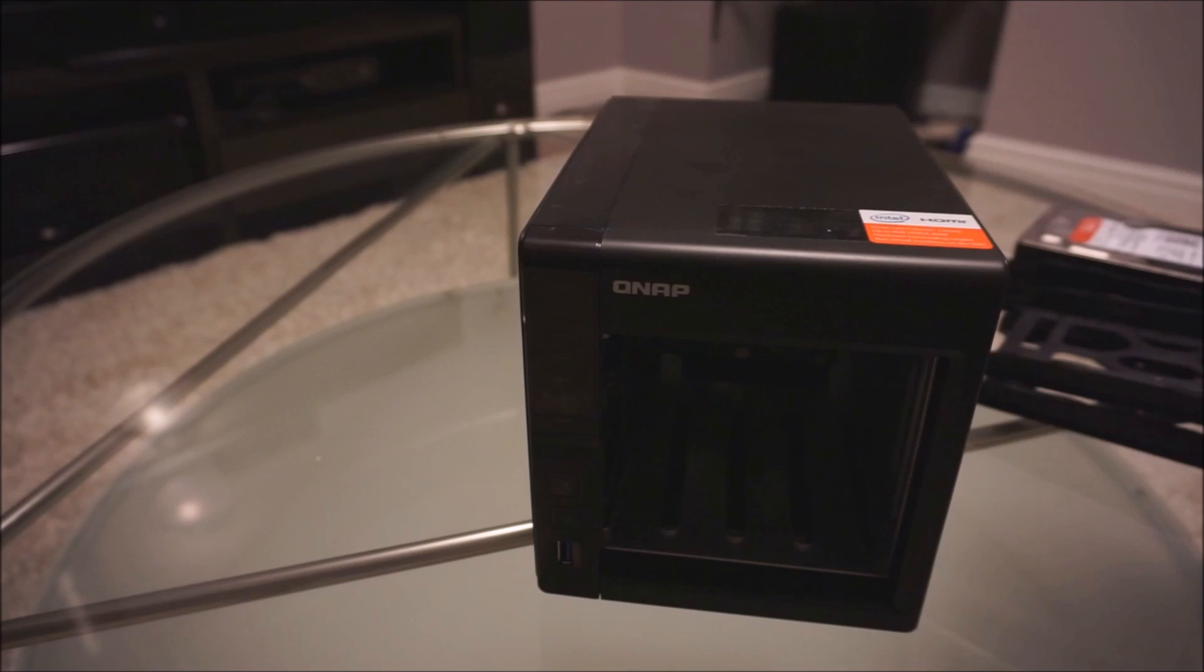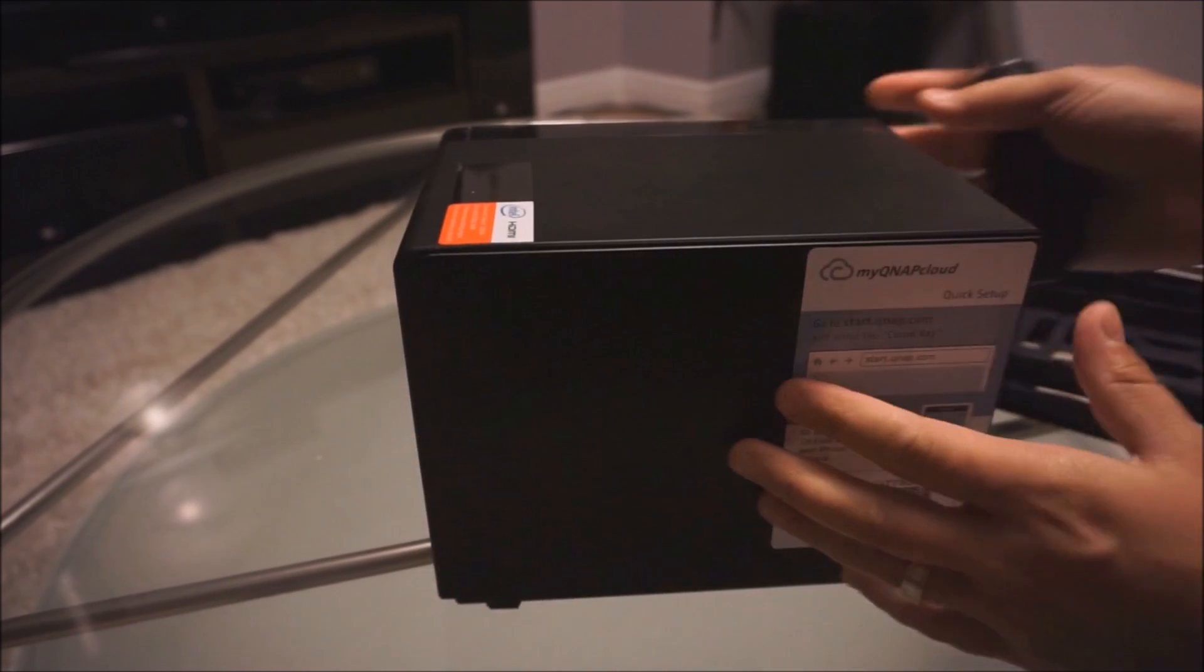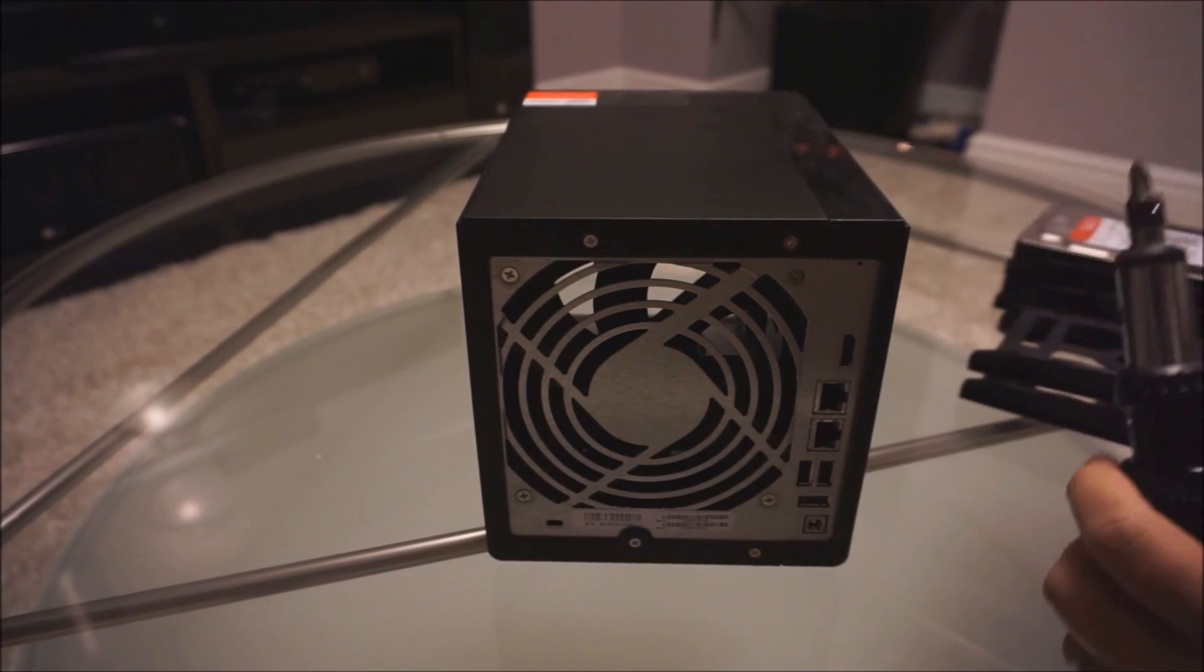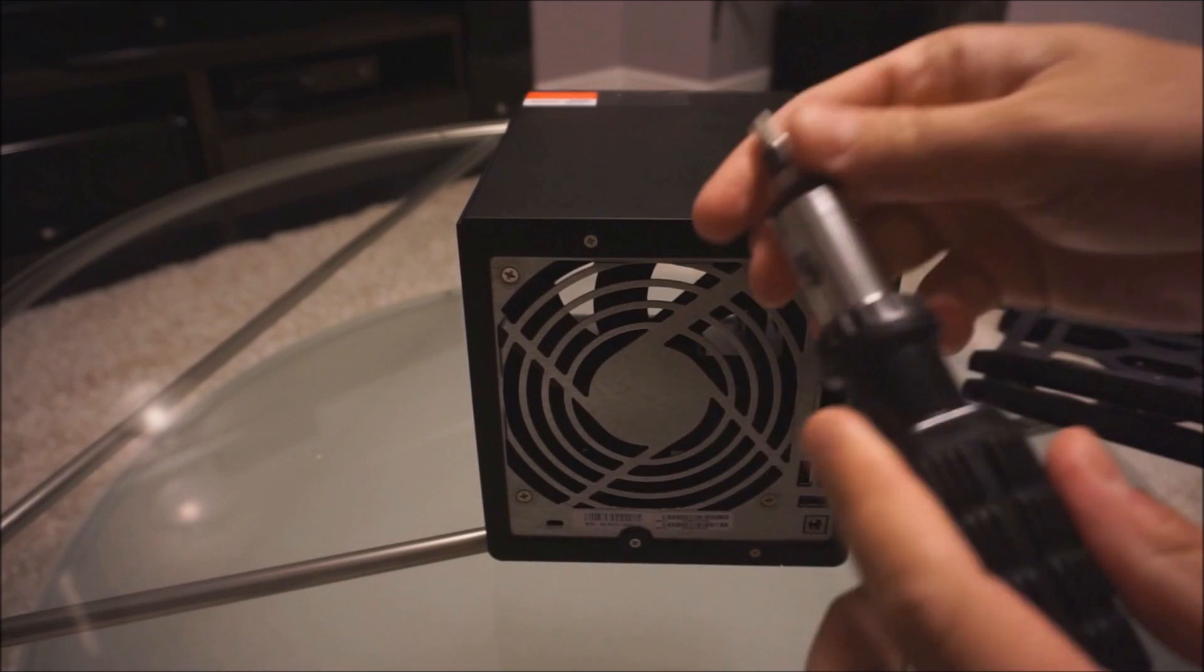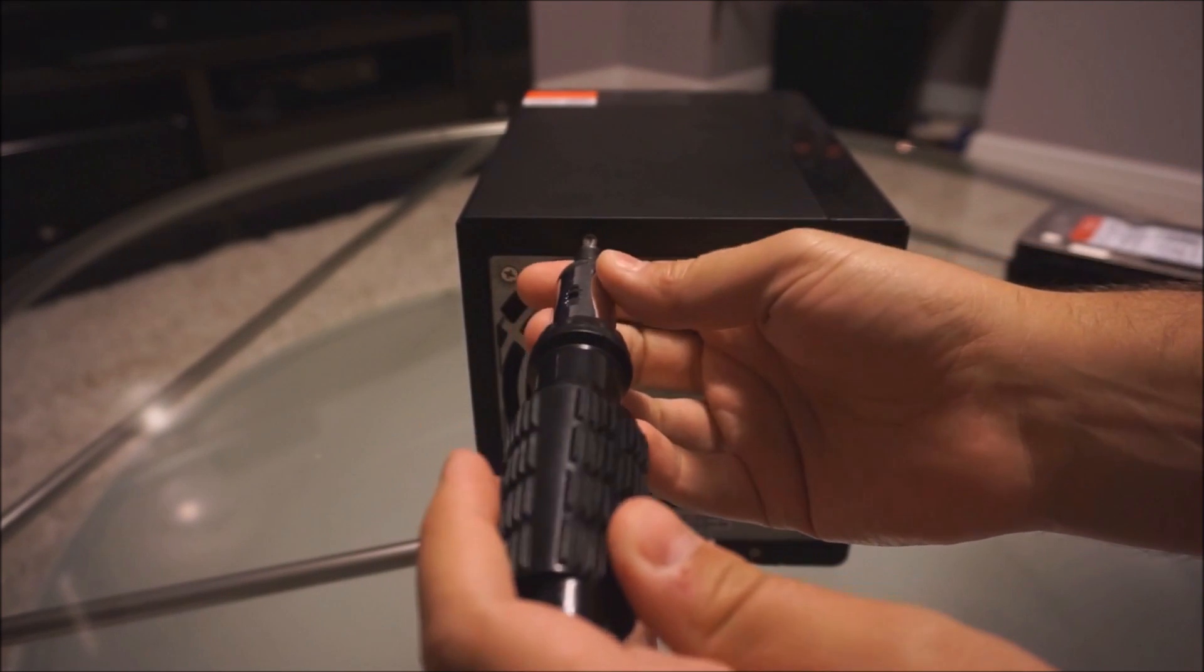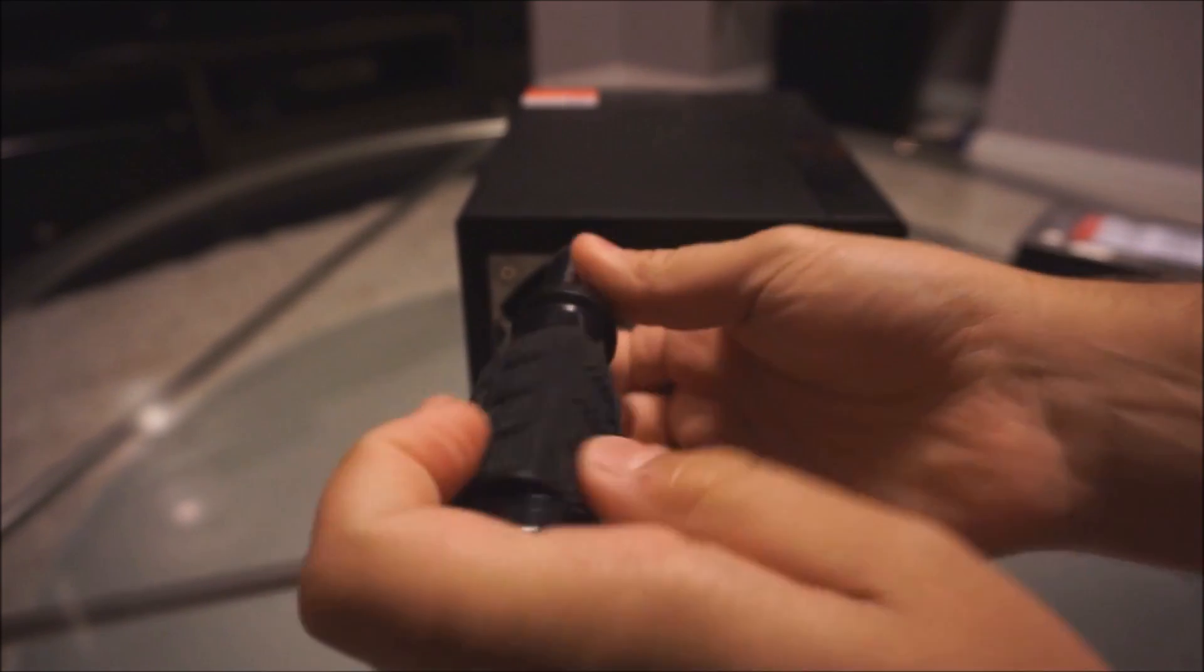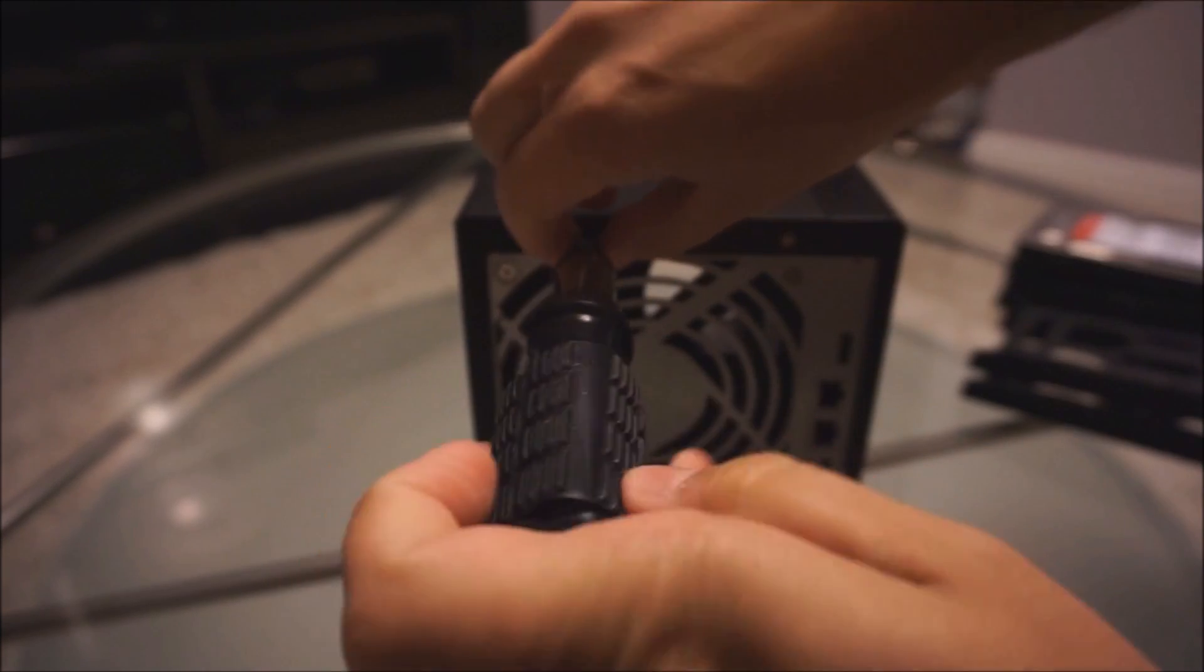The next thing you're going to want to do is pull out your Phillips head screwdriver, turn it around, and unscrew the four screws right here. Make sure to put them in a safe spot so you don't lose them.